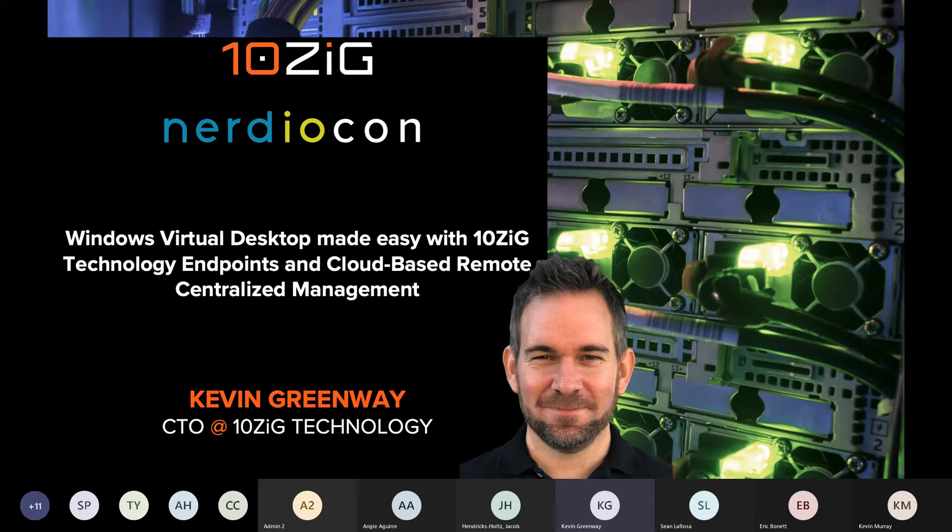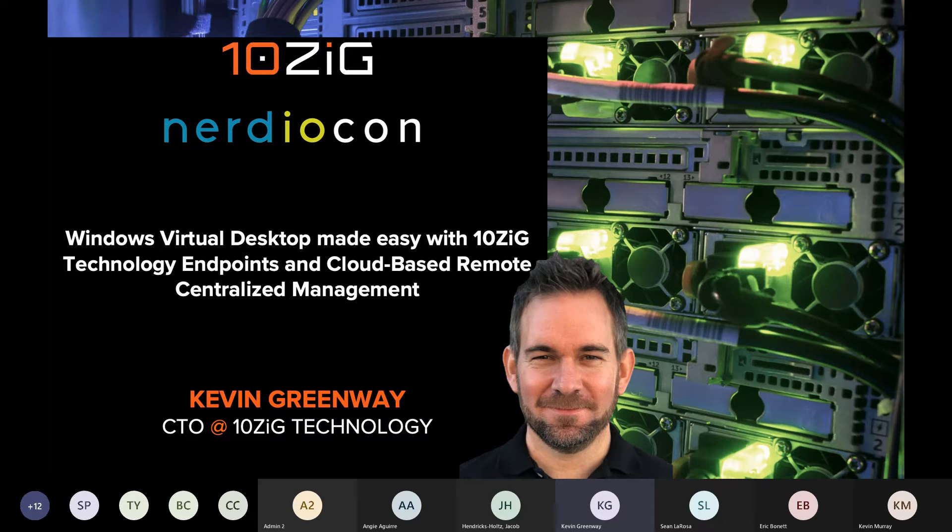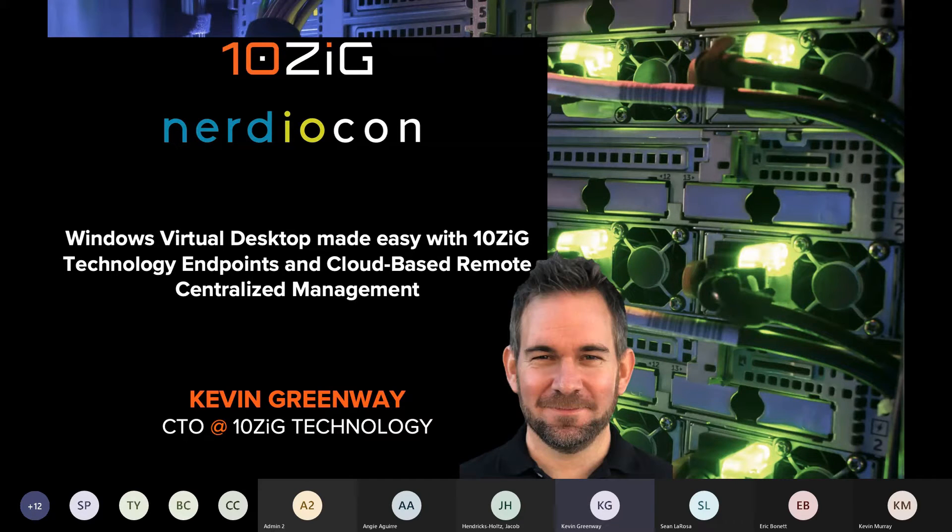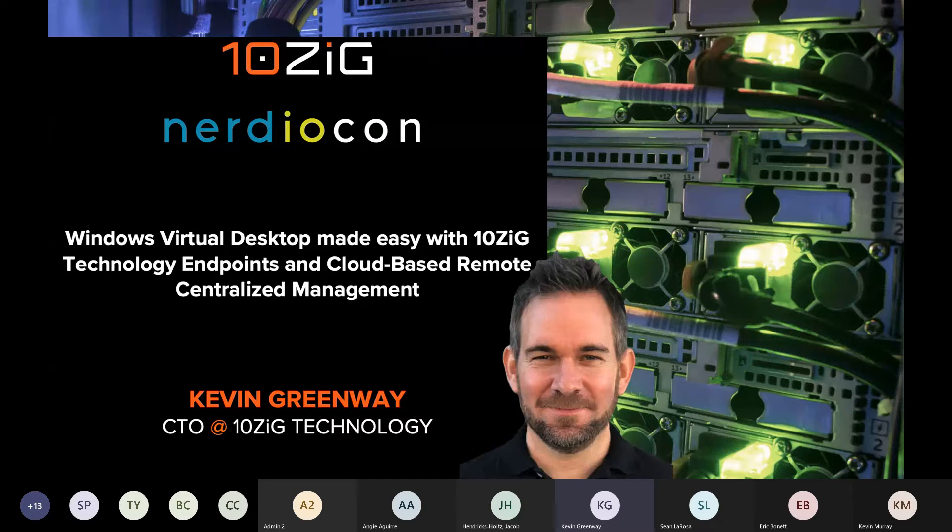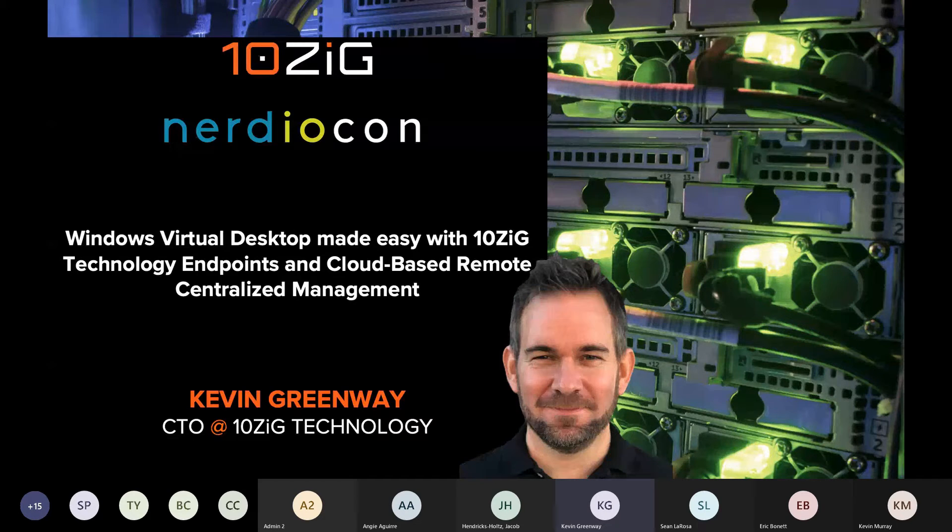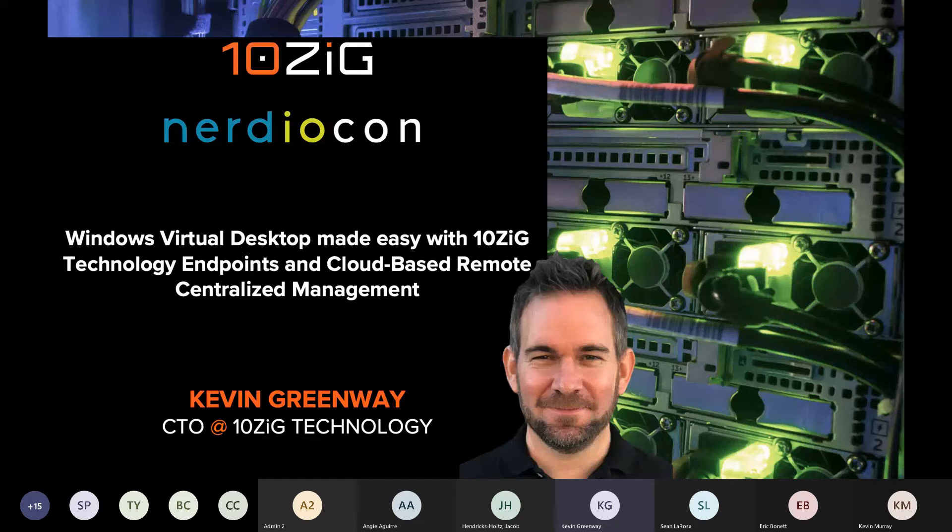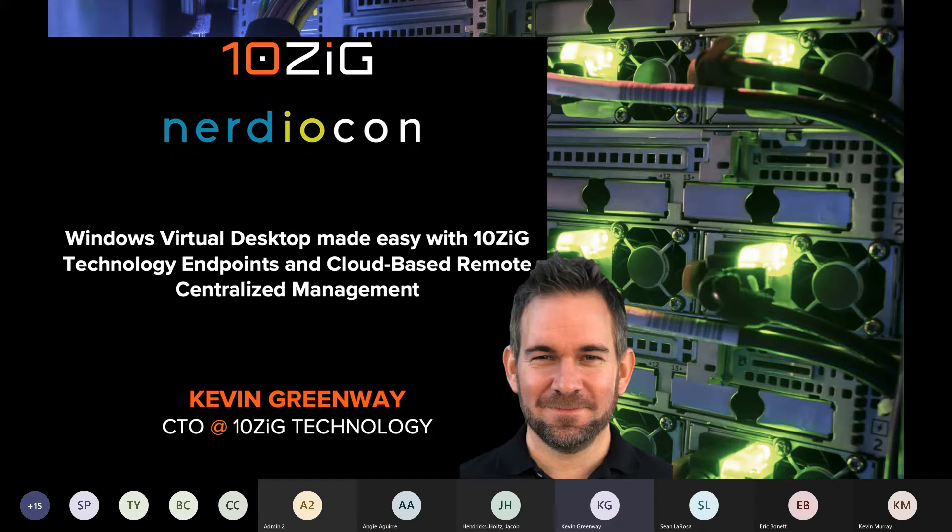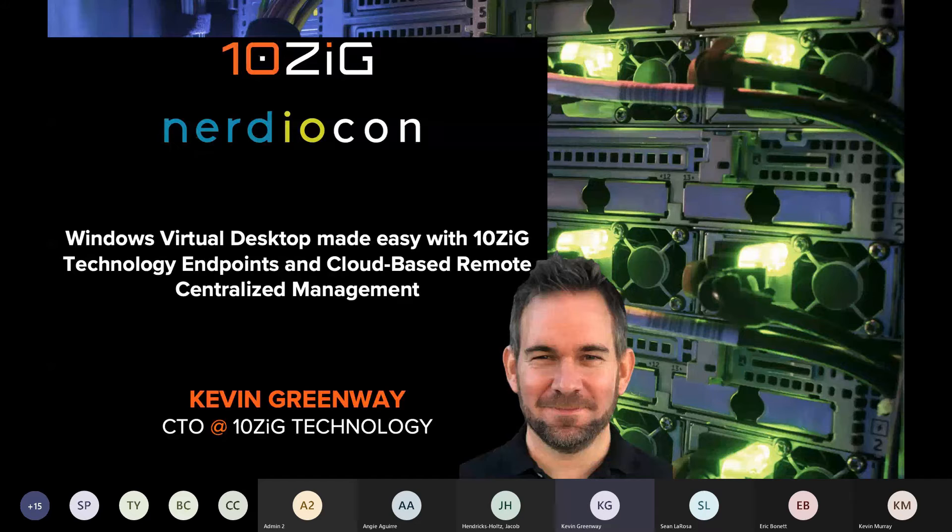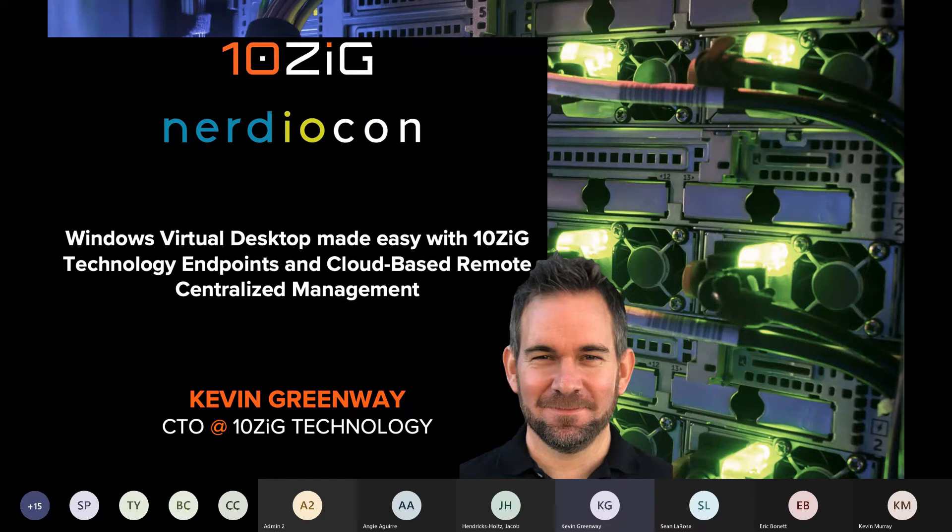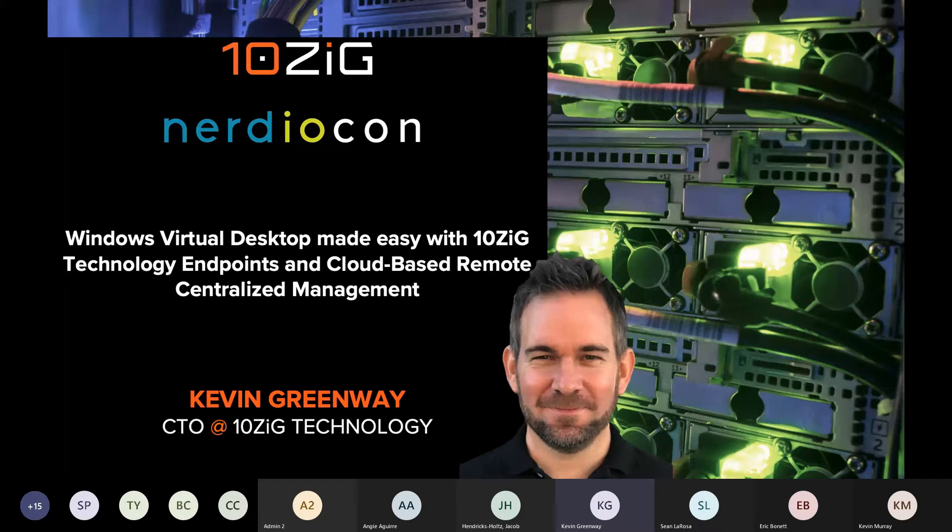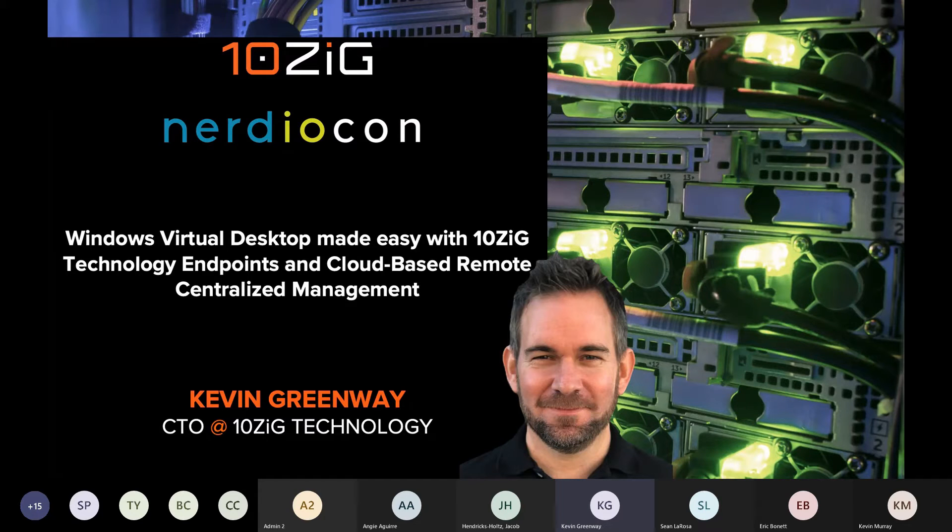Probably the biggest change for sure, like has been resonated here today, was last year. I want to do a recap on what we personally experienced at 10ZIG during 2020 and specifically in terms of the growth of Windows Virtual Desktop. Thanks again for joining and I hope you enjoy the session.